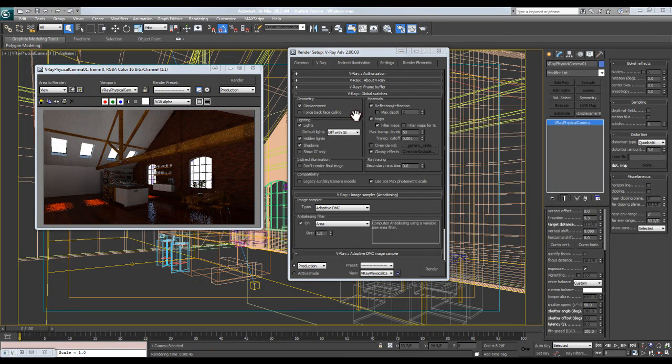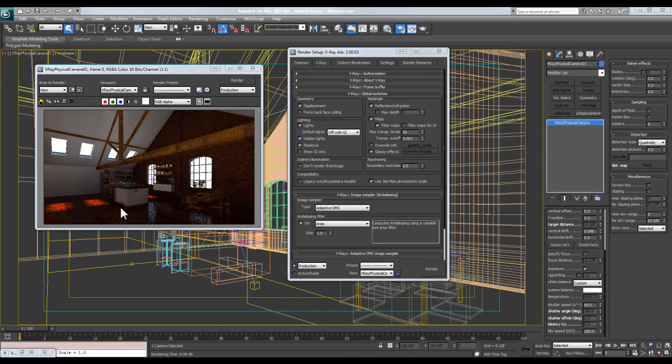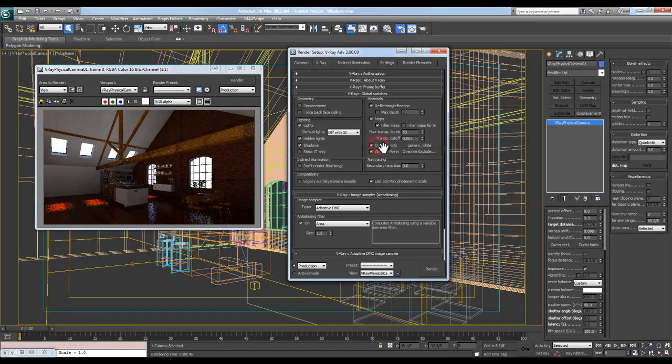Alright guys, for this last little bit of interior lighting setup, we're going to be a little more specific with our lights. I'm going to turn my displacement back on, turn back on my override material.